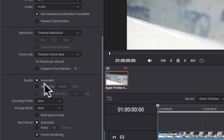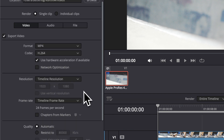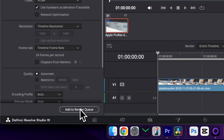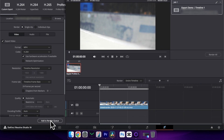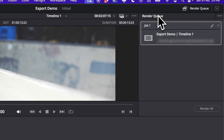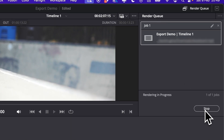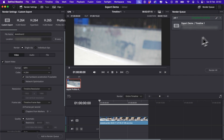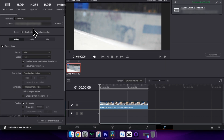And then under quality, I'm going to leave this as automatic. With all of these settings complete, we can then choose add to render queue. And then we can come up to the render queue right here and choose render all. Once DaVinci has finished rendering, you'll be able to locate it in the folder that we just exported it to. And that's all there is to it.